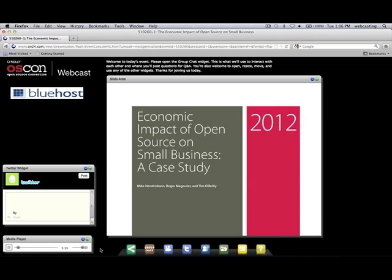Measuring the economic impact of open source is not easy, because a lot of the measurements aren't there. We could go out and look at the usual suspects — companies like Red Hat — that have an easy and direct way of measuring how they capitalize on open source. But really, the world of open source comes down to what Tim O'Reilly likes to call a hidden economy. Let me explain the hidden economy with something Tim O'Reilly talked about in his keynote at the OSCON conference earlier this summer: what he calls the clothesline paradox.